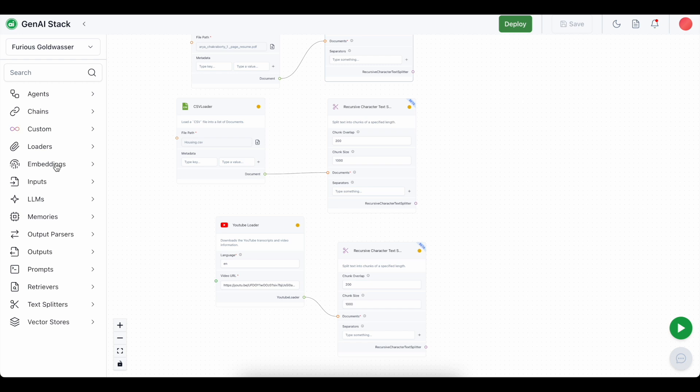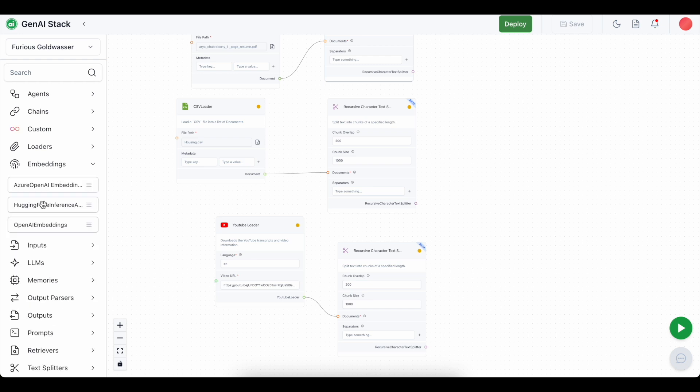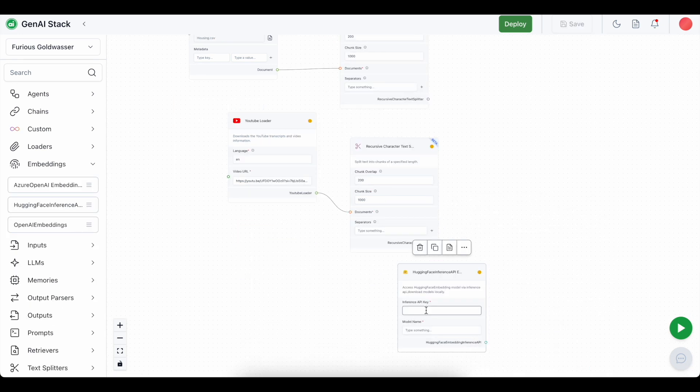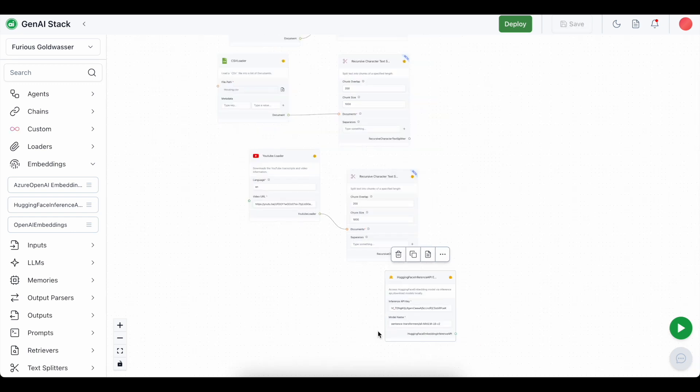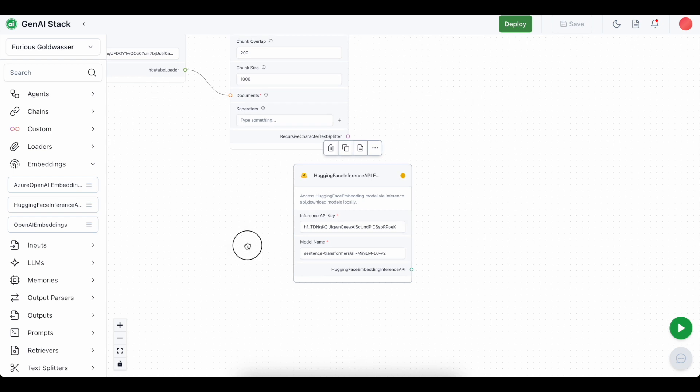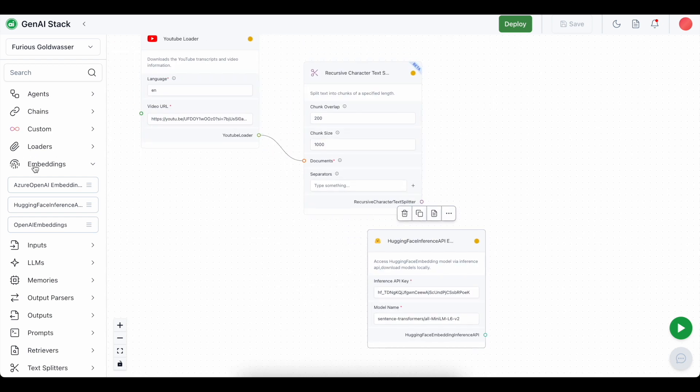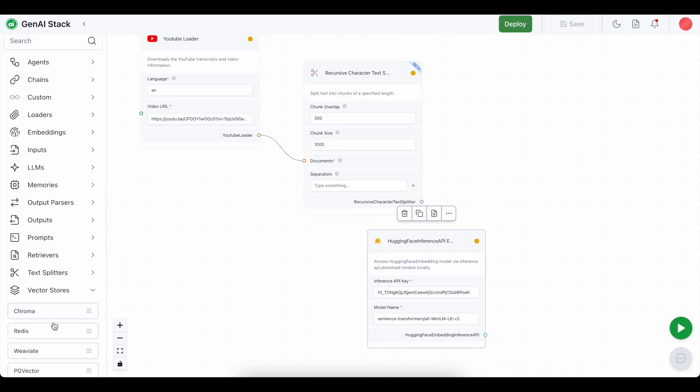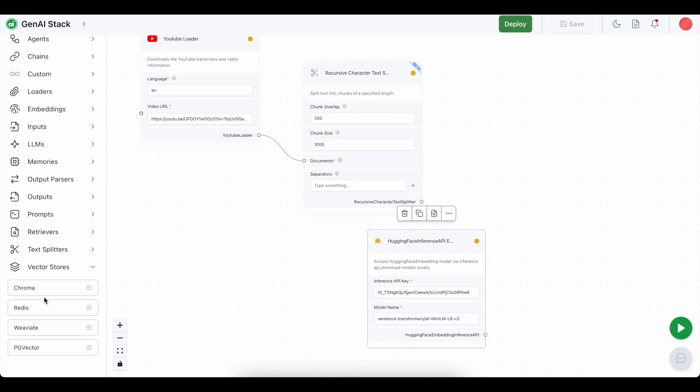First we select the embeddings. I'll be using the hugging face inference embeddings. Make sure you create an API key for yourself and put it in the inference API key. I have used the sentence transformer model as the embedding model of the rack pipeline. And now I'm going to use chroma vector db to store all the embeddings that have been created by the model.